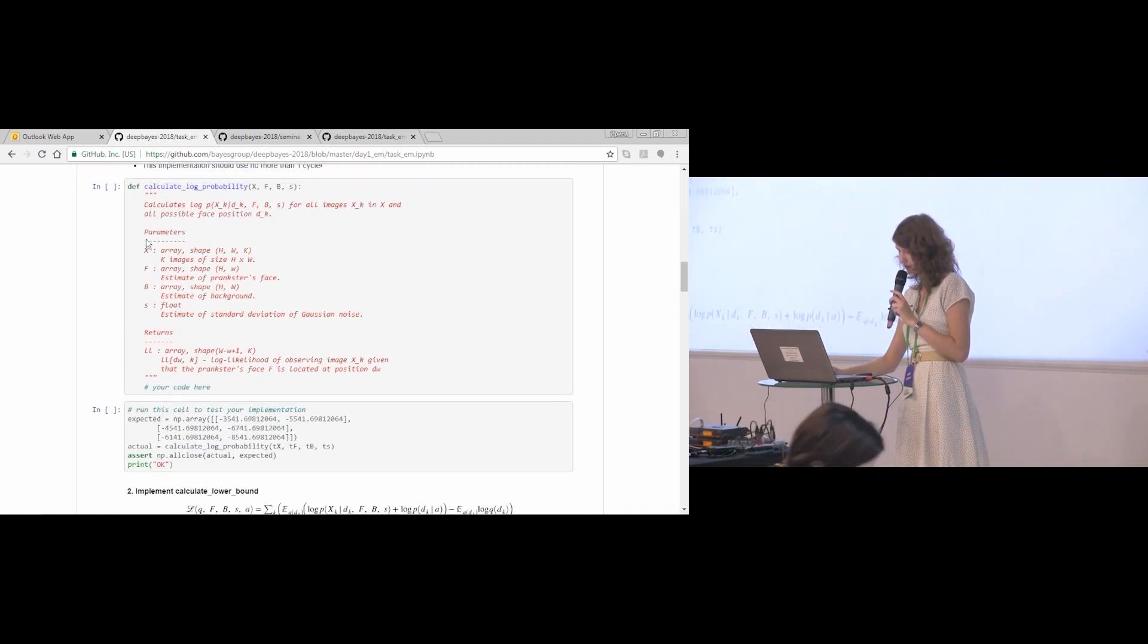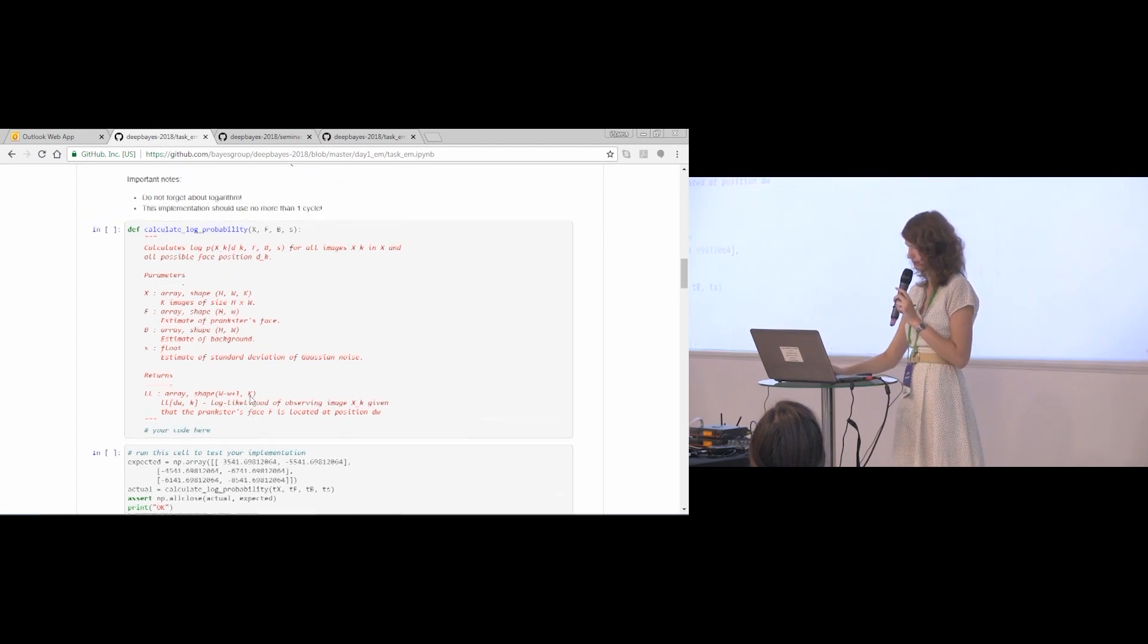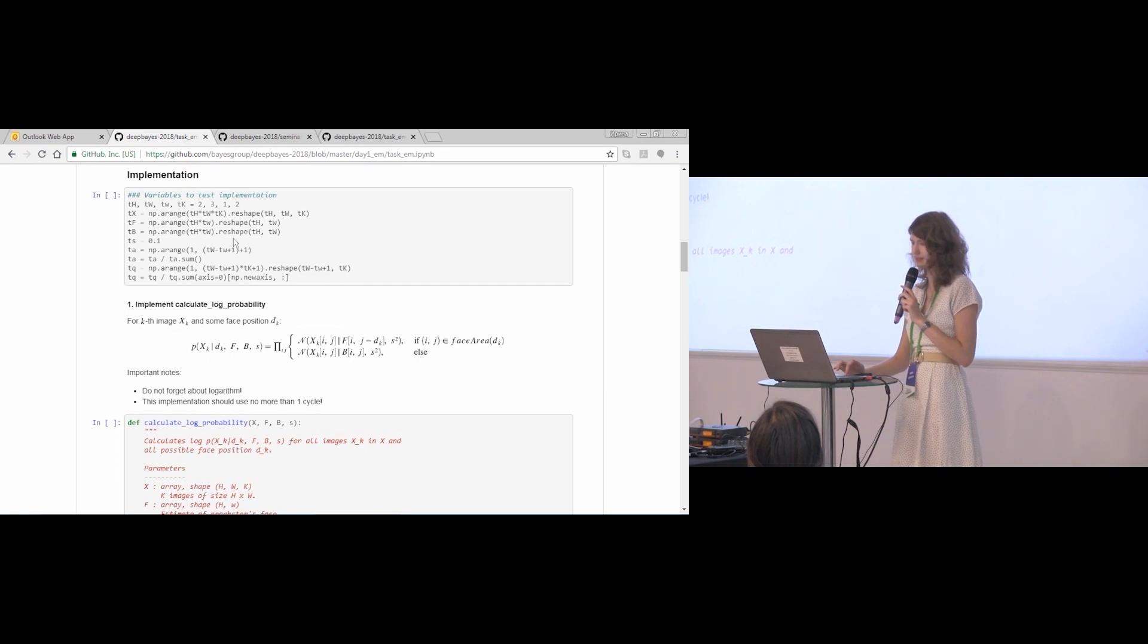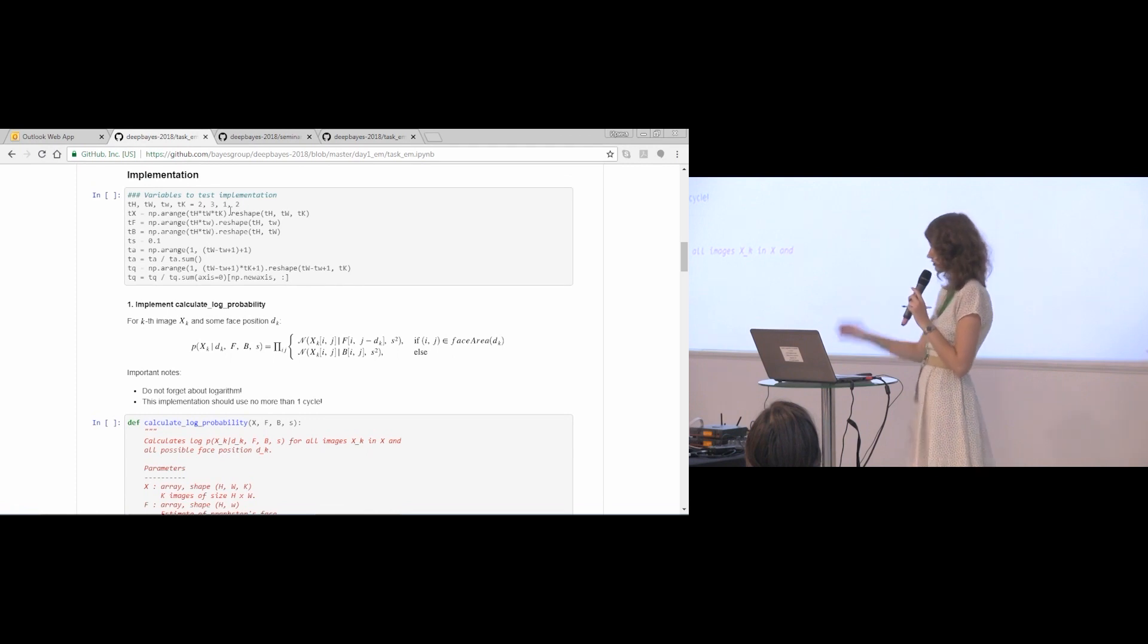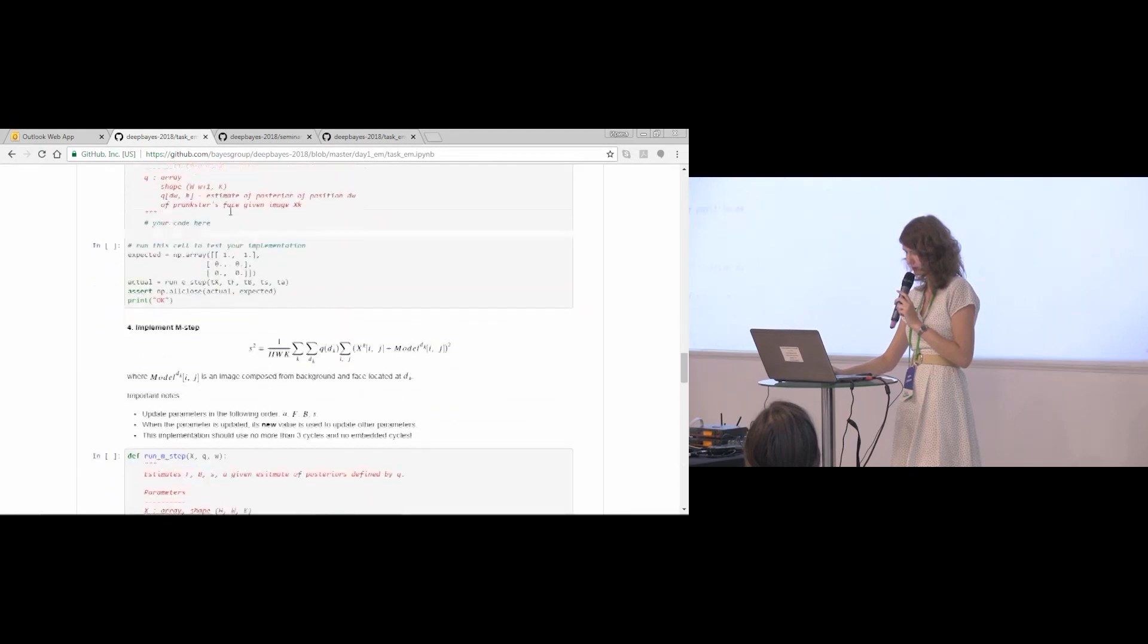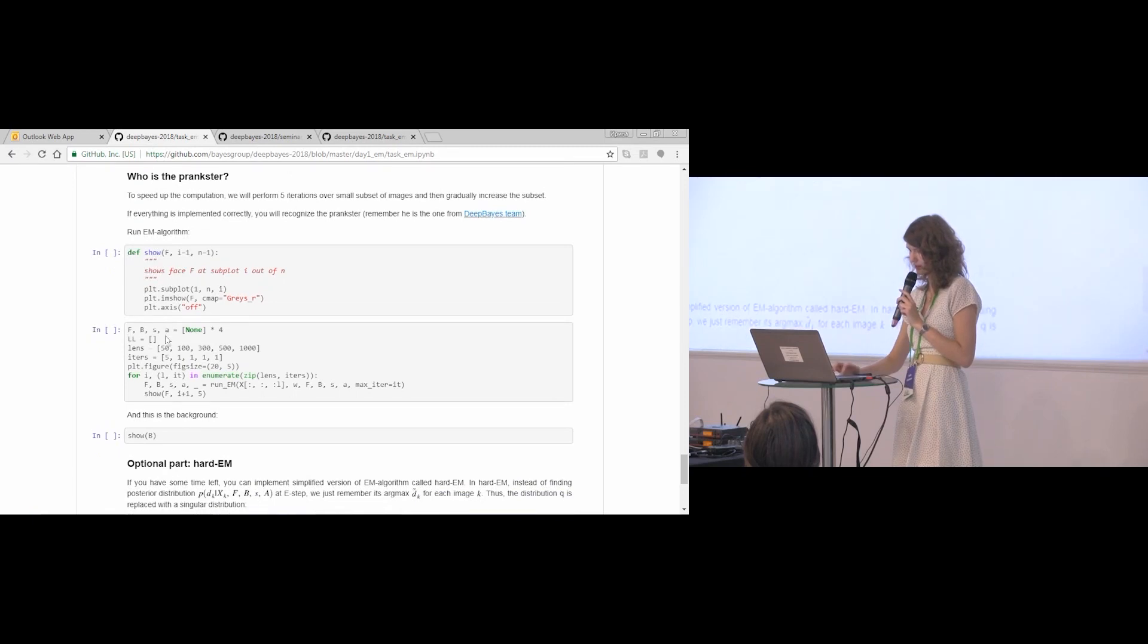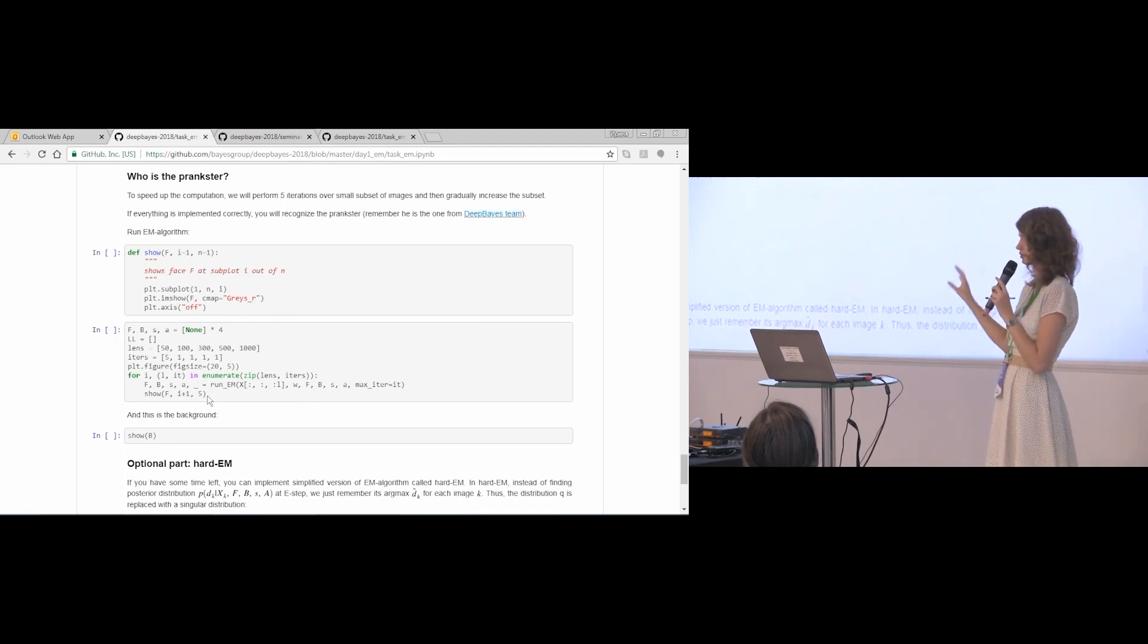After each function, you have some cell that tests your implementation on some simple test. The variables for this test are introduced in this cell. You don't need to read it, just keep it, just run it, so you will be able to test your implementation. And finally, when you implement all five functions, you will run this cell, these two cells, and it will print the reconstructed photo, so you can recognize the prankster.